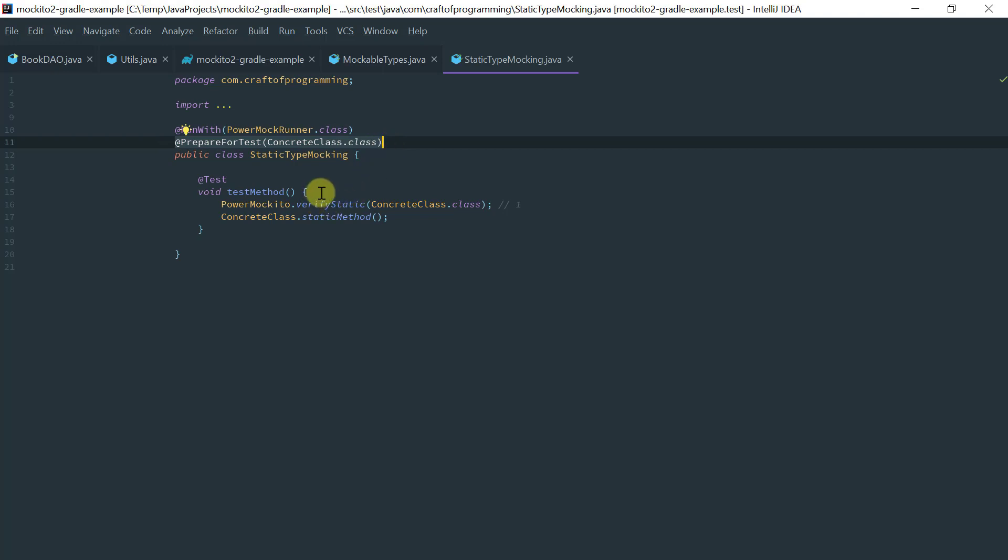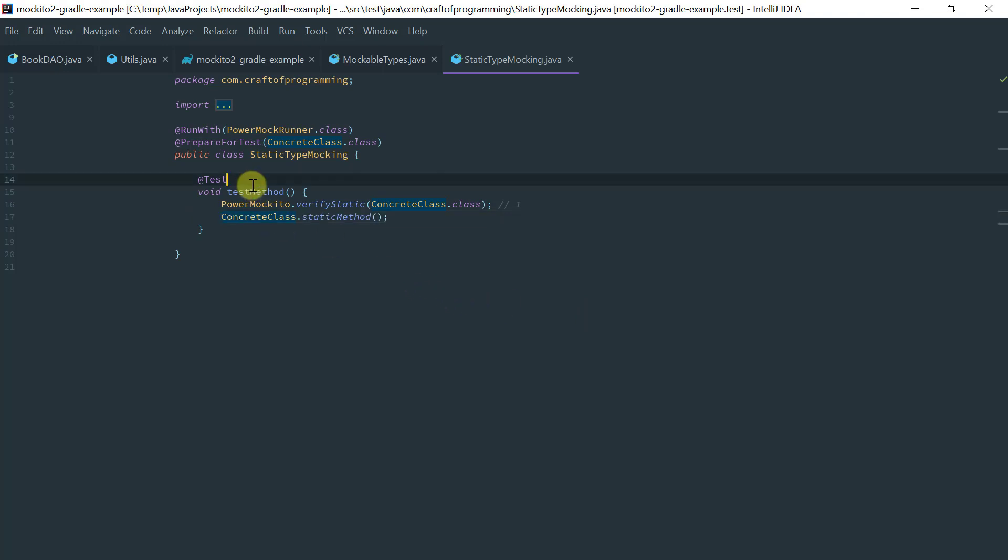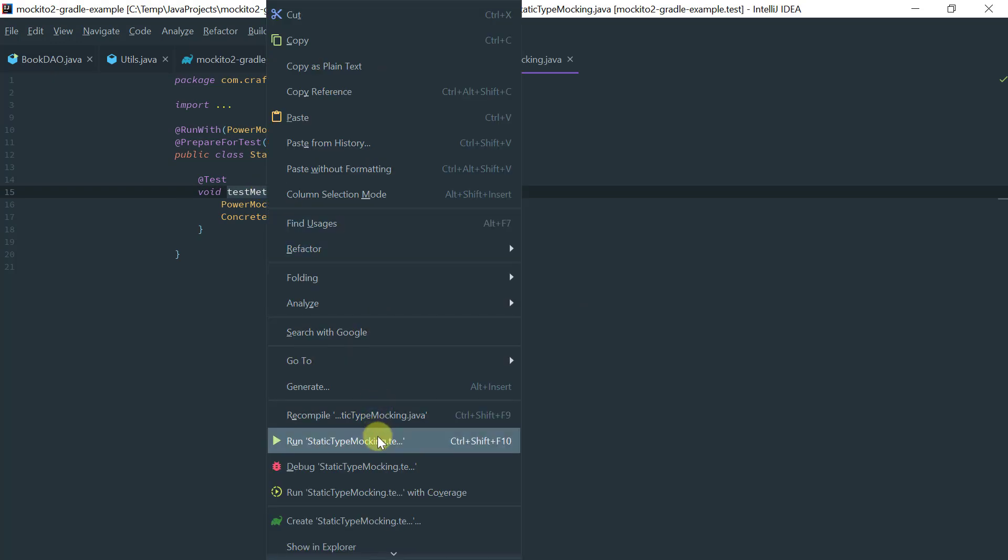And then on your test method, you actually have to call verifyStatic on the concrete class before you actually call the static method. Okay, so let's run this and see what we get.